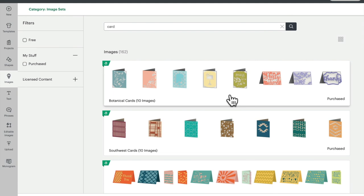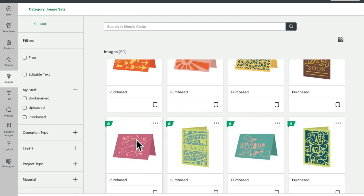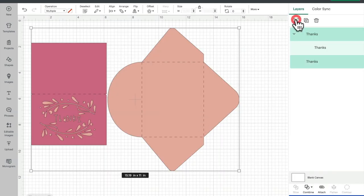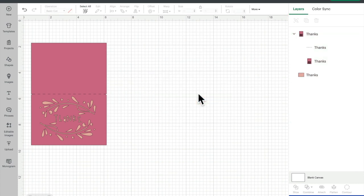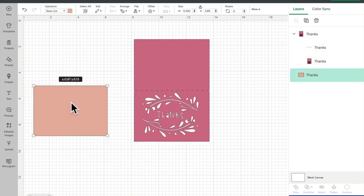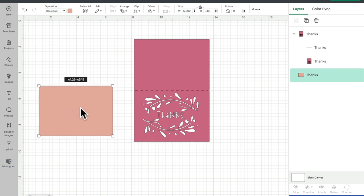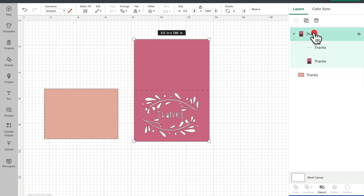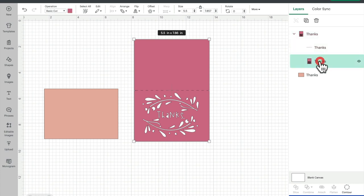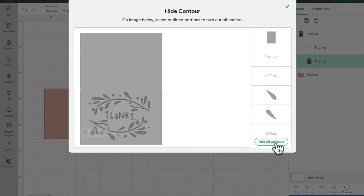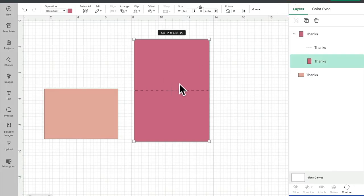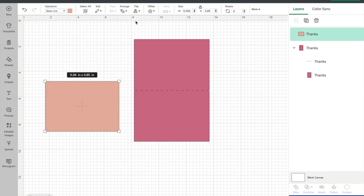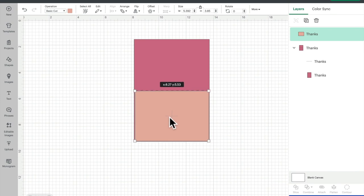When you select an image set you get lots of different cards in there. I'm going to select this template and add it to canvas. I don't want the envelope, so I'm going to ungroup it and delete the envelope. Pulling the card apart you can see I've got my card and the insert. I'll keep the insert for the front. In the layers panel I've got two layers - my score line and the base card. I'll click on just the base card and go to Contour, then select 'Hide All Contours' to get my solid card shape.